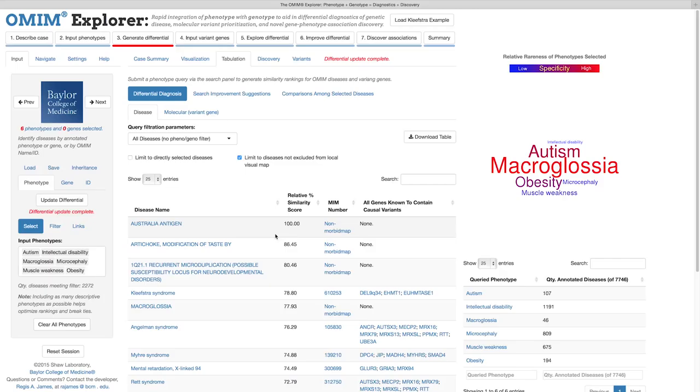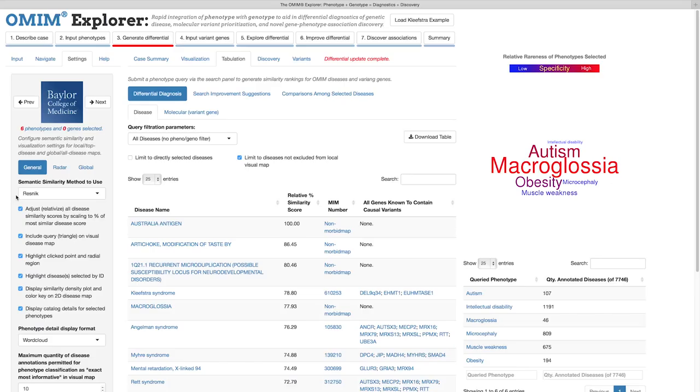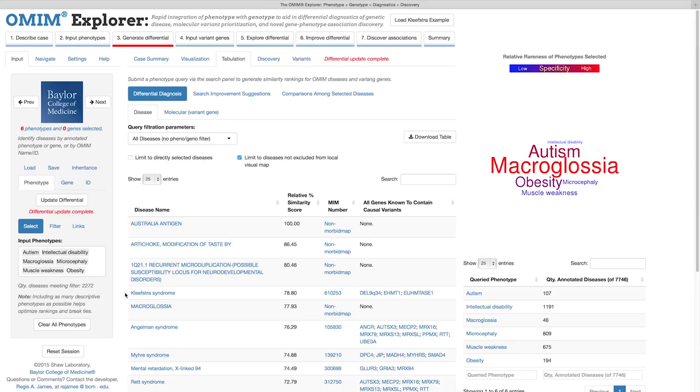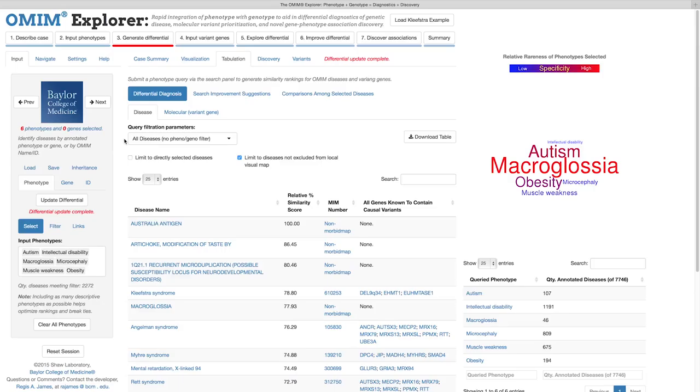The default matching method is our implementation of Resnick similarity, but this can be replaced with another in the Settings tab. Reviewing the differential, we can see that Kleefstra syndrome is already ranked within the top 10 diseases. It's important to mention that all diseases are ranked, not just those that may or may not be known to exhibit the queried phenotypes. Also note that this ranking is before any gene or phenotype filters are even applied, which could improve the ranking.